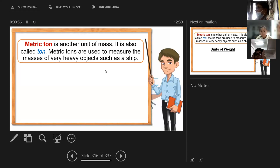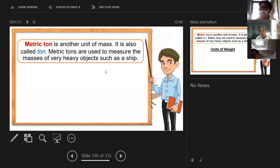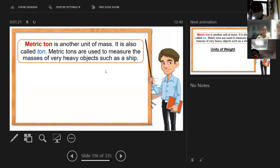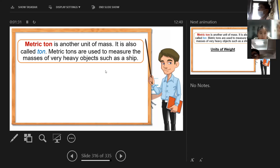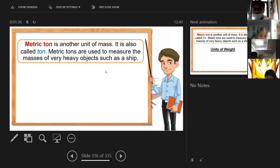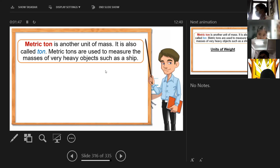I added one unit here — we call this metric ton. What is metric ton? Metric ton is another unit of mass or unit of weight. It is also called 'ton.' Metric tons are used to measure the masses of very heavy objects such as ships, trucks, trains, and buses.